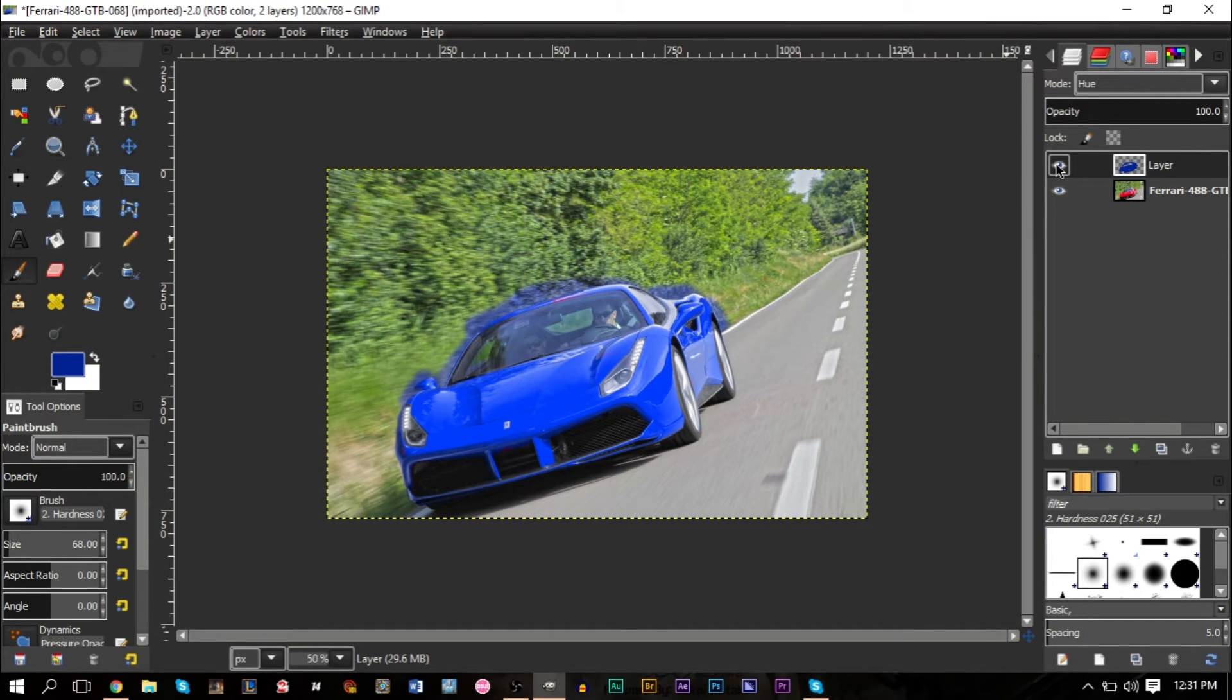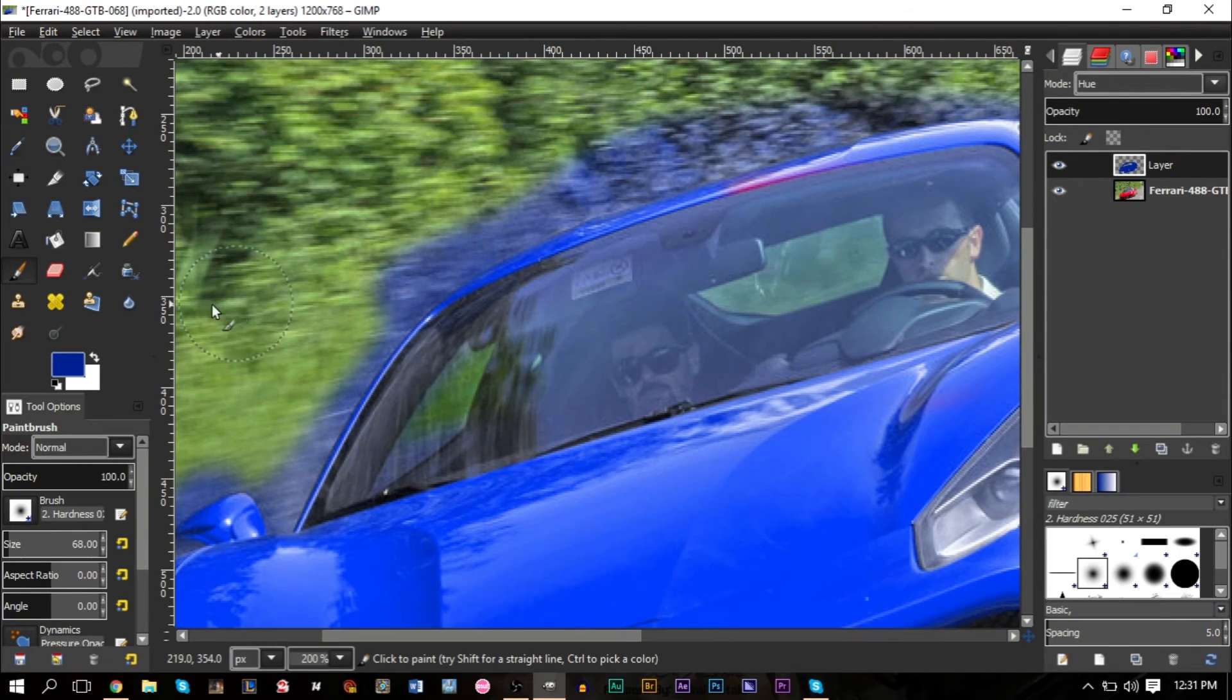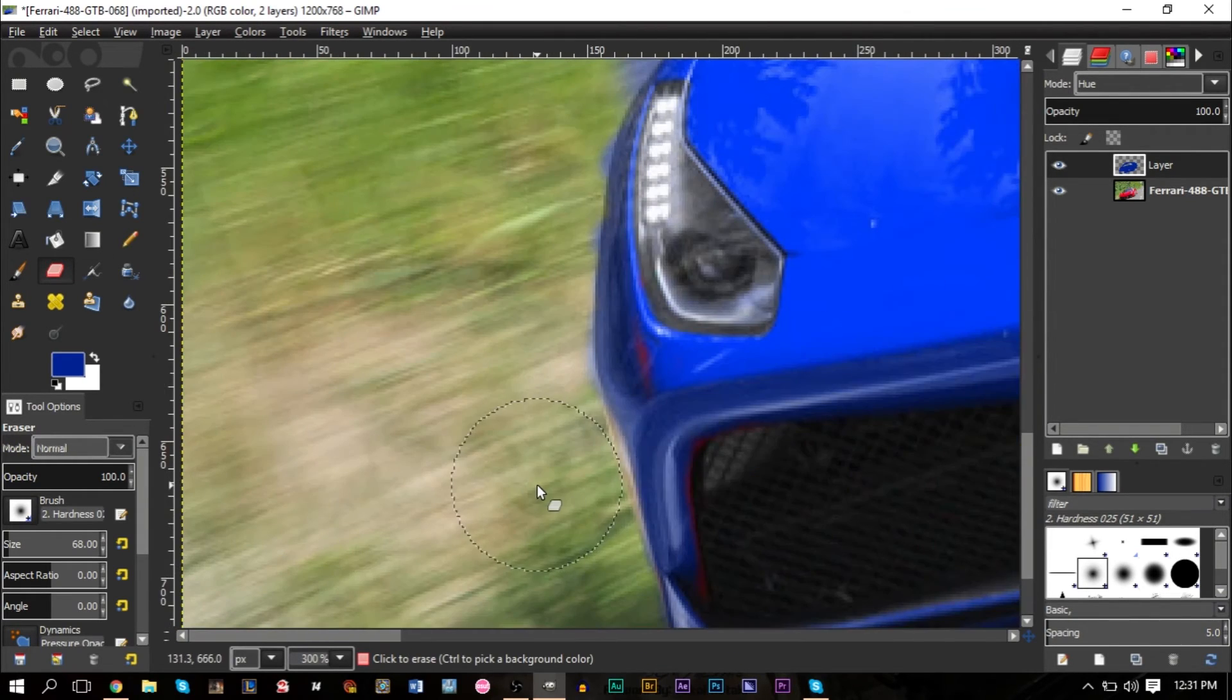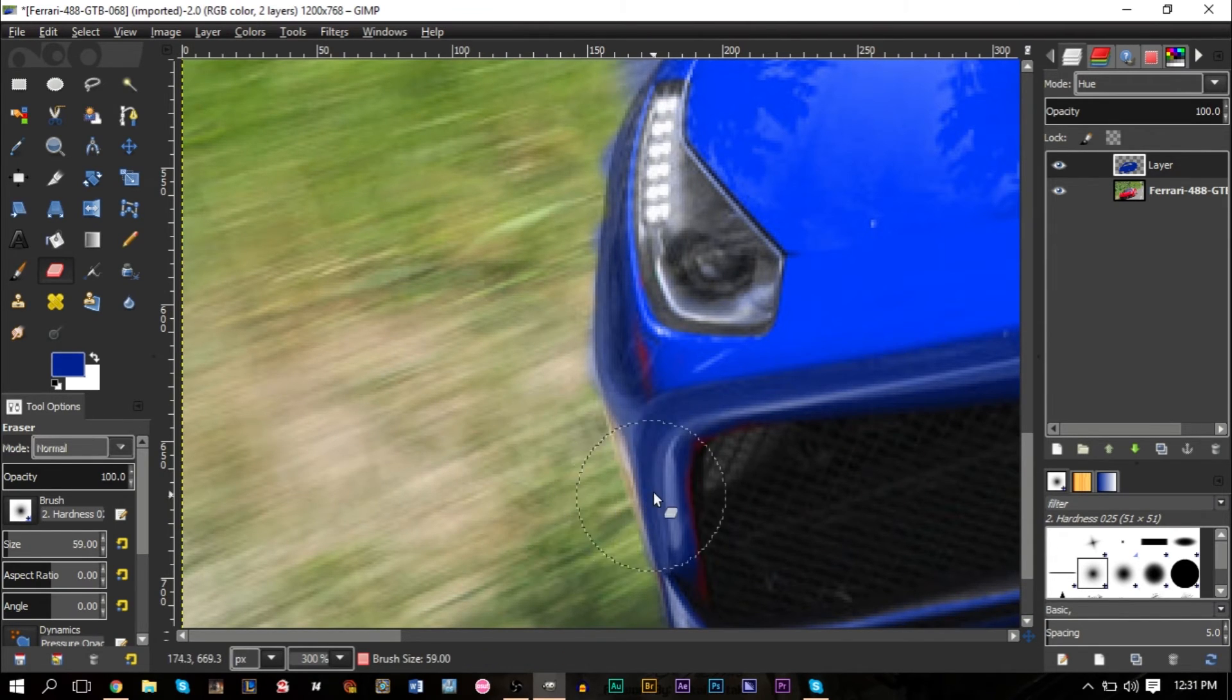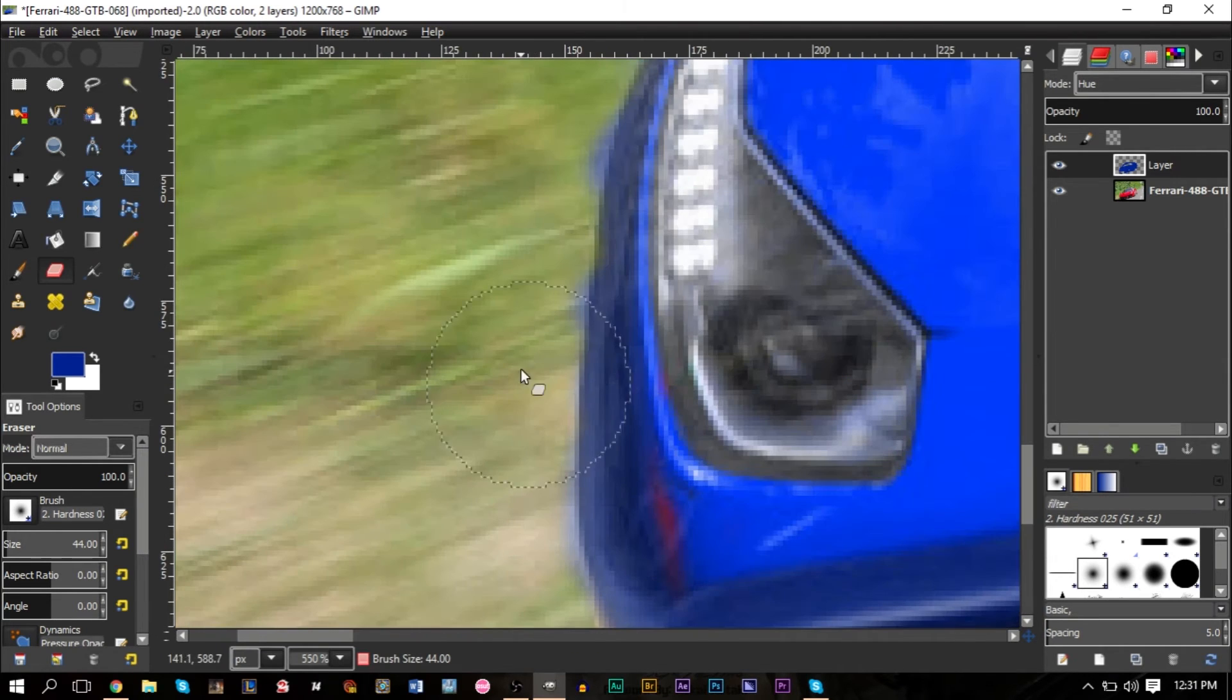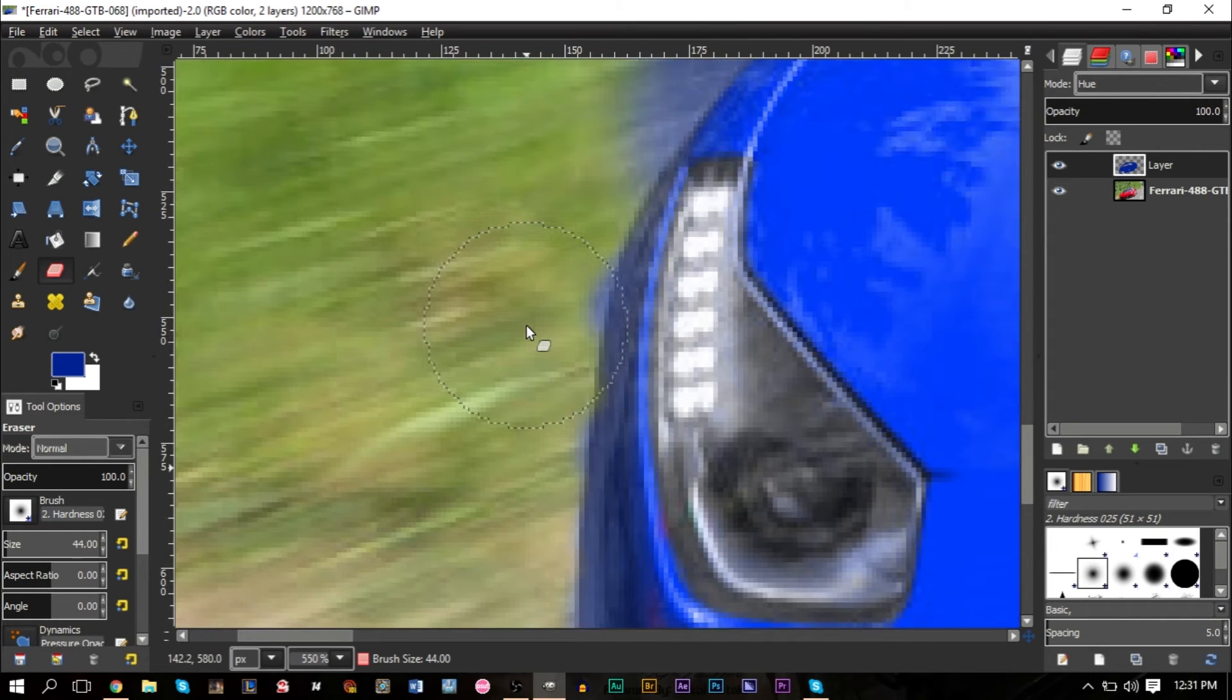As you can see now that we have this, we turn the layer on and off, we basically see the before and after. Now you want to go and grab your eraser tool and you want to work with a small brush. You still need a very fuzzy tool, a very fuzzy brush size, because that way it'll be easier to go around.